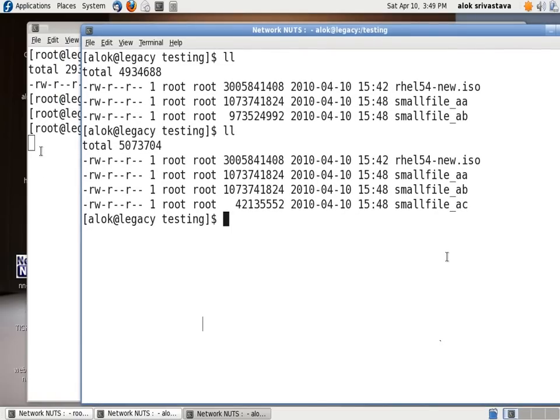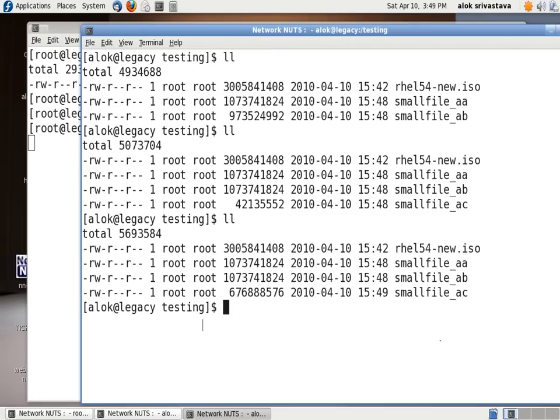And as soon as the command will finish, I will get the prompt back here again. Fine. It is doing the job.